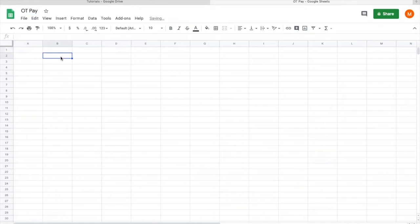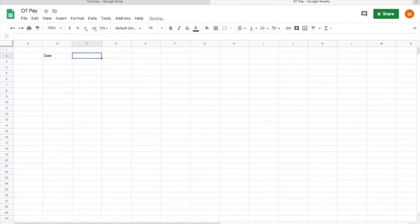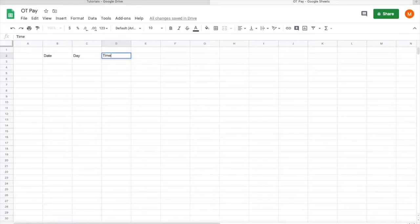Then you want to add in those basic things that you usually would take notice of for calculating OT Pay: the date that you have to OT, if you're being particular you can add the day as well, the time because you're calculating what time you OT. So for this, normally you can just put the time out or time that you're supposed to go home.